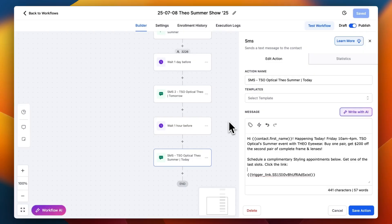What this does is drive awareness and traffic into the store on Friday with a special offer, then reminders leading up to it. It increases sales for the client and it's all automated. You set up the campaign once, load the contacts into the workflow, and the system does the rest. Every time we run this campaign for TSO Optical, they tell us they get between $20,000 and $30,000 of increased revenue on the day of the event.